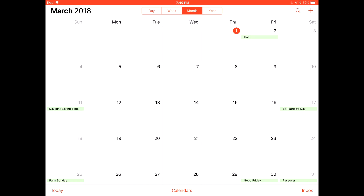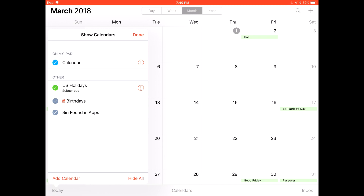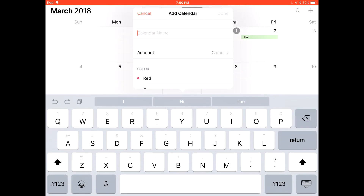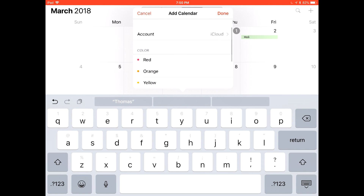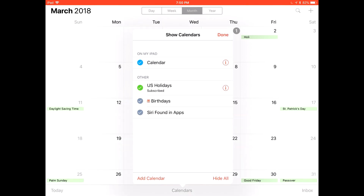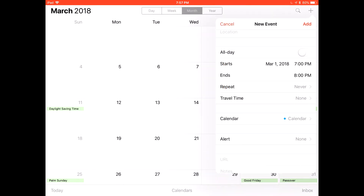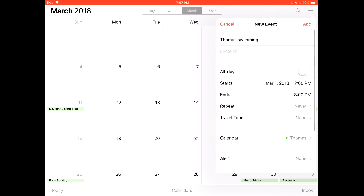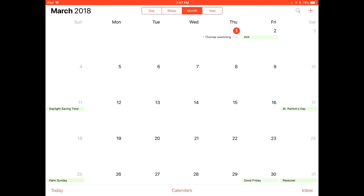You may want to add a new calendar to keep everything more organized. To do so, hit Calendars on the bottom, then hit Add Calendar on the bottom left. Here you can put in the calendar name — we're going to make it Thomas. Then you can choose the color you want; we'll do green. Then press Done. Now you can make events in that specific calendar. Press on Calendar and then select Thomas. When you add the event it'll appear green in the calendar.